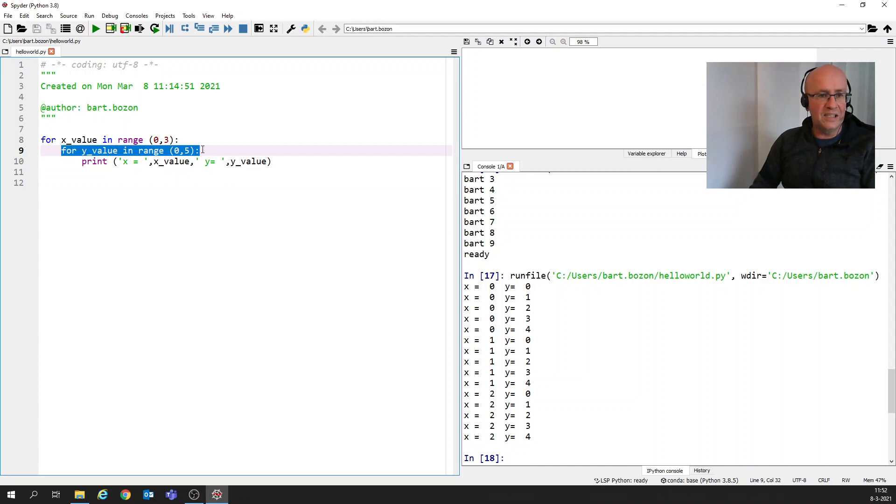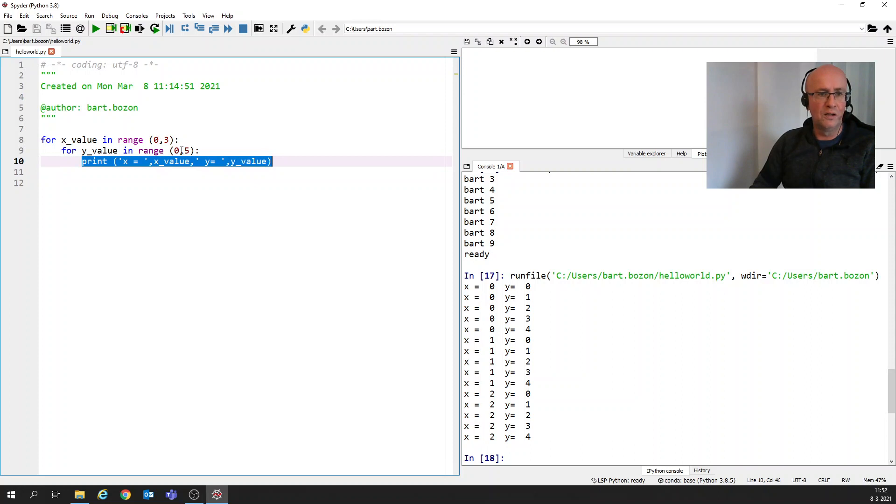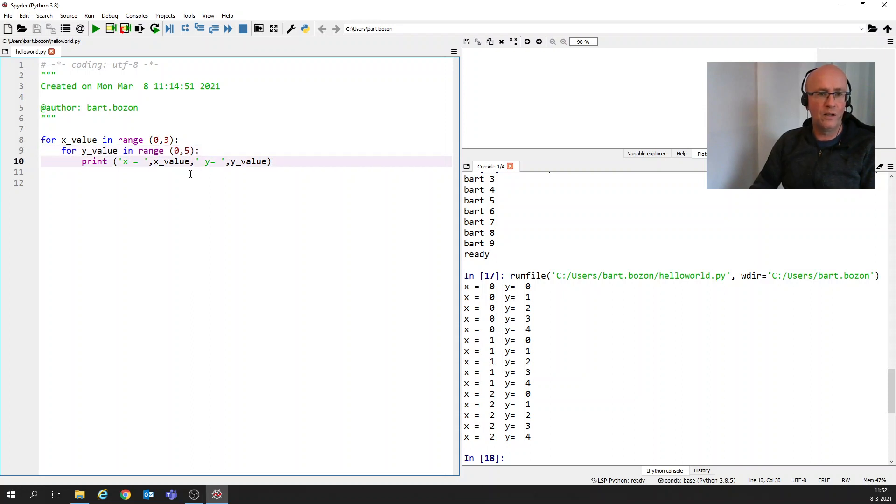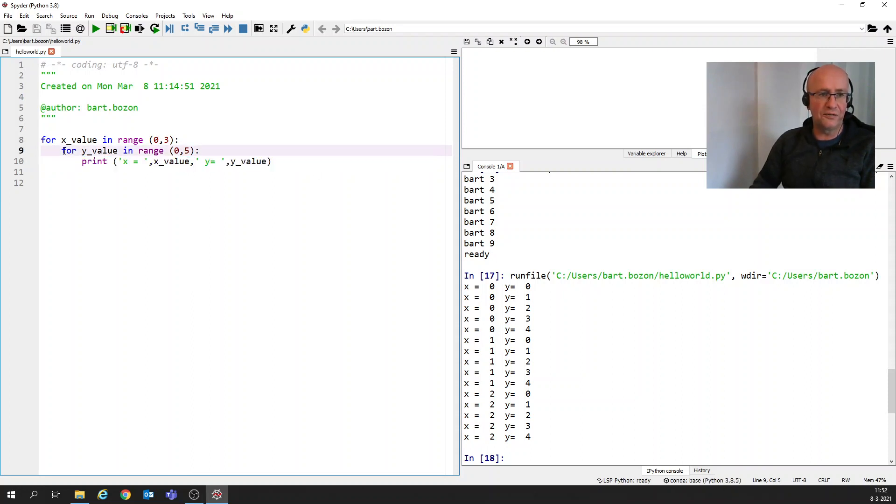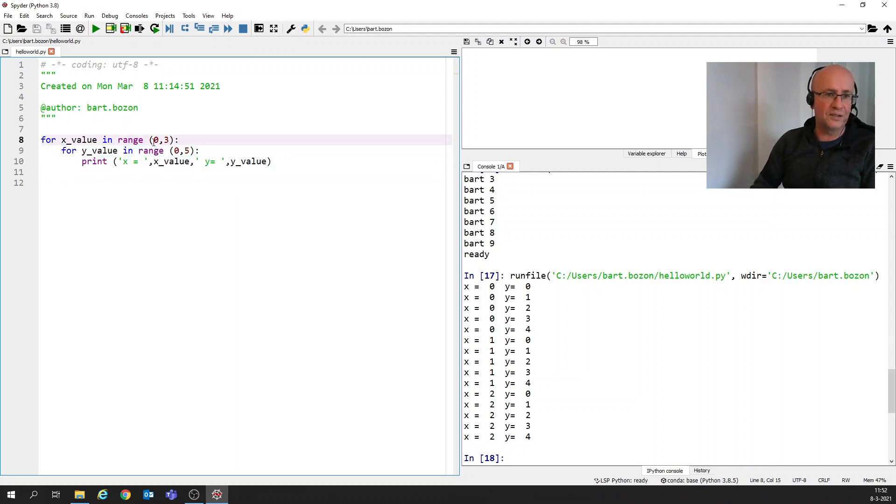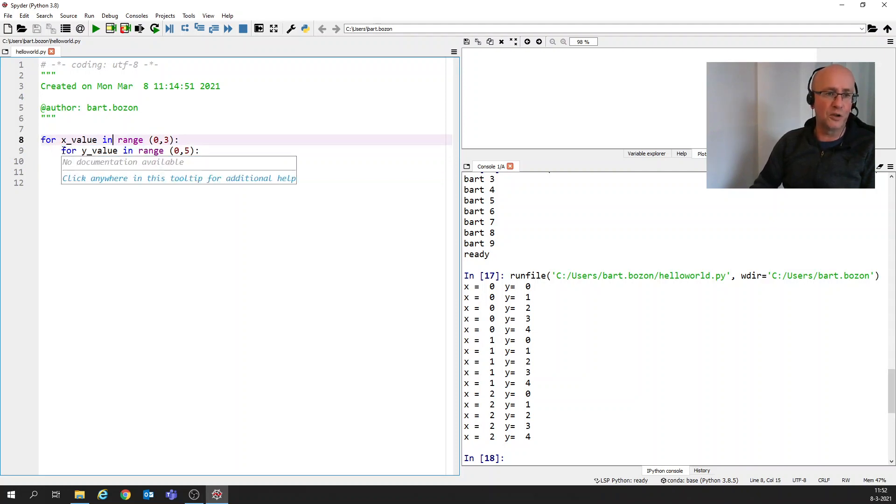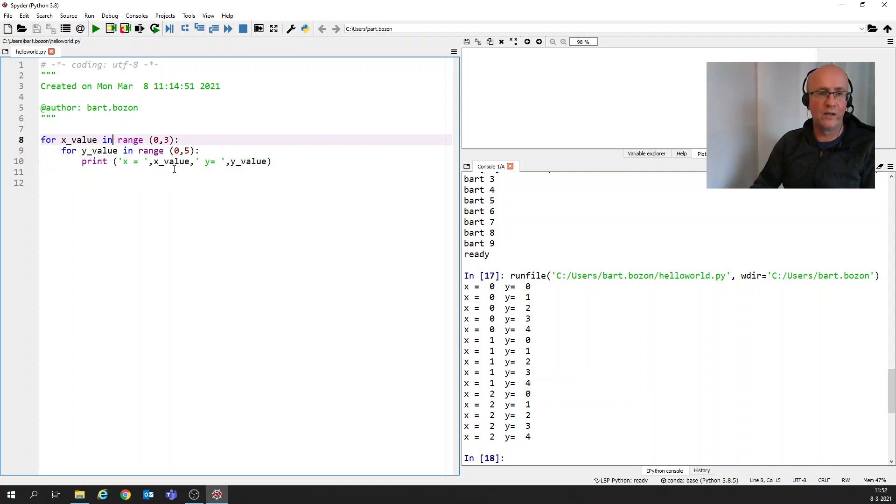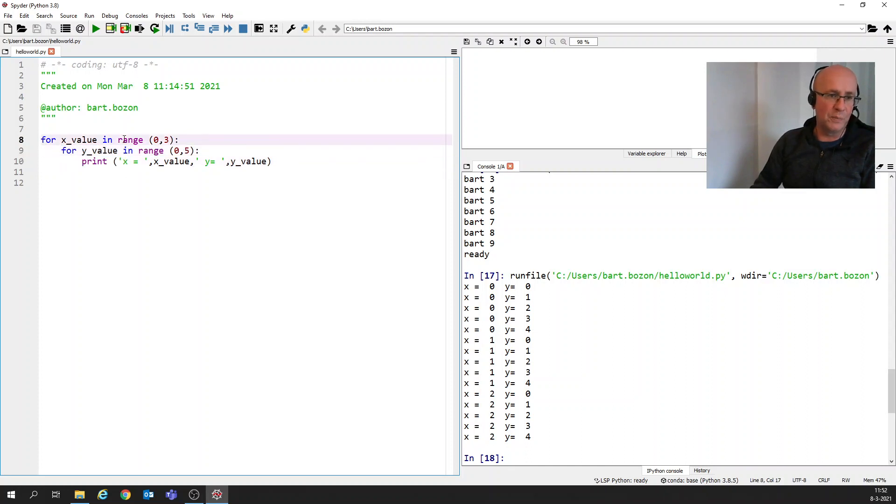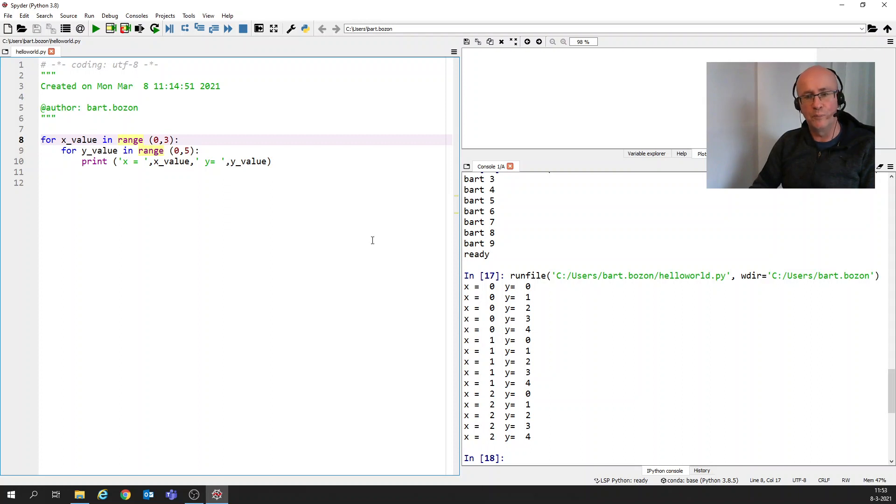Then he sees this sentence and this sentence says, this thing, the print, I have to do five times for y_value 0, 1, 2, 3, 4. So it does this five times and then it goes back here and this sentence says, well, you have to still do it also for x_value is 1. And then it does this five times, this thing. And then again, it goes back here and says, well, you have to do this for x_value is 2. And that's exactly what we see here happening.